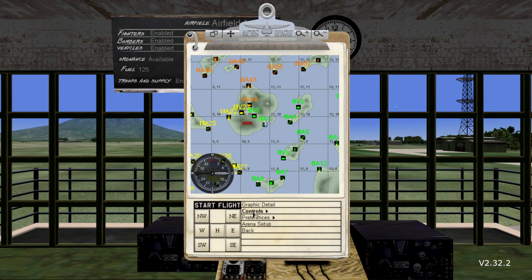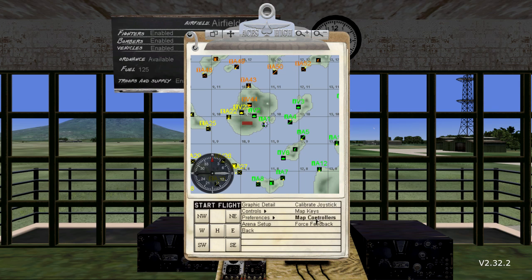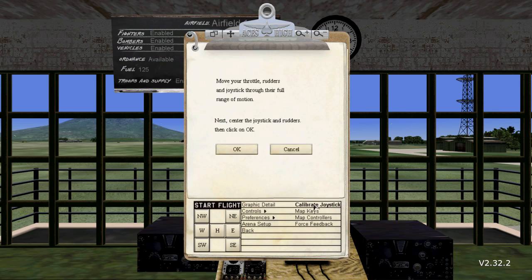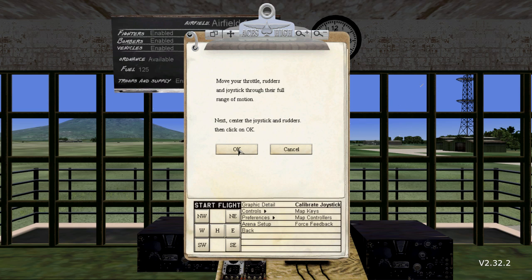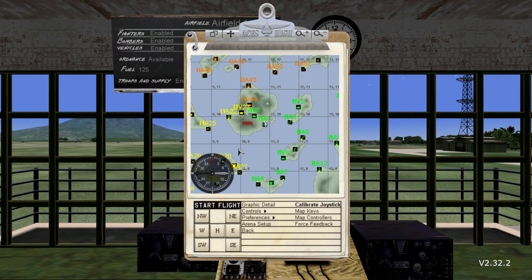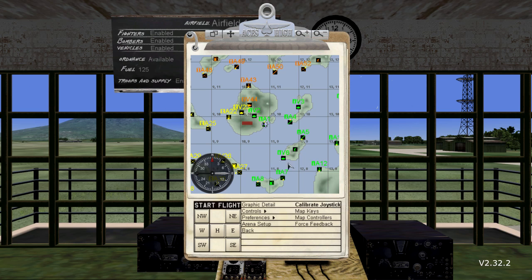Before you start mapping the stick and configuring it, you should calibrate it in the game. Select the Calibrate Joystick option. A panel will appear, as shown in the video, requesting you to move your stick controls through the entire range of motion. This includes the stick itself, throttles, sliders, and so on. Basically, if it is not a button or a switch, move it through its full range of motions. Once you have done that, select the OK button. Now you may want to pause the video while you are doing this, and then unpause it when you are ready to continue.